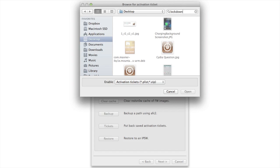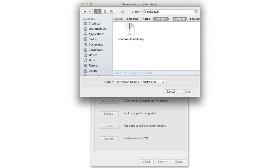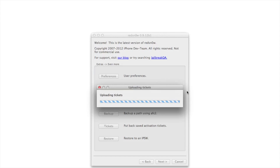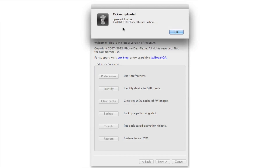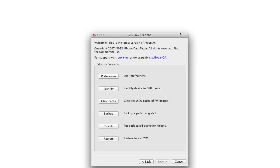Now search for your lockdown.zip file — you can also search for the plist file if you backed up manually. Go ahead and open that, you'll see tickets uploaded, and now it asks you to reboot your device and you should be good to go.